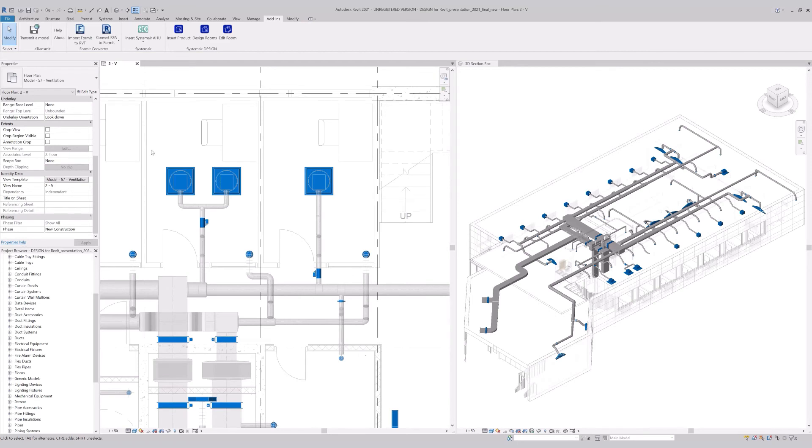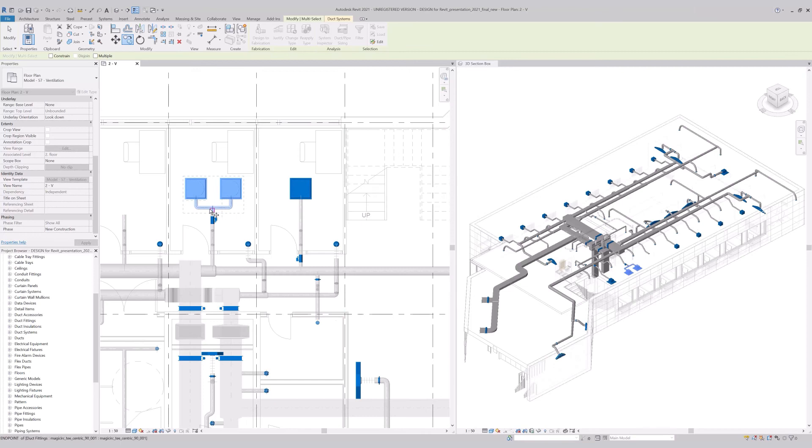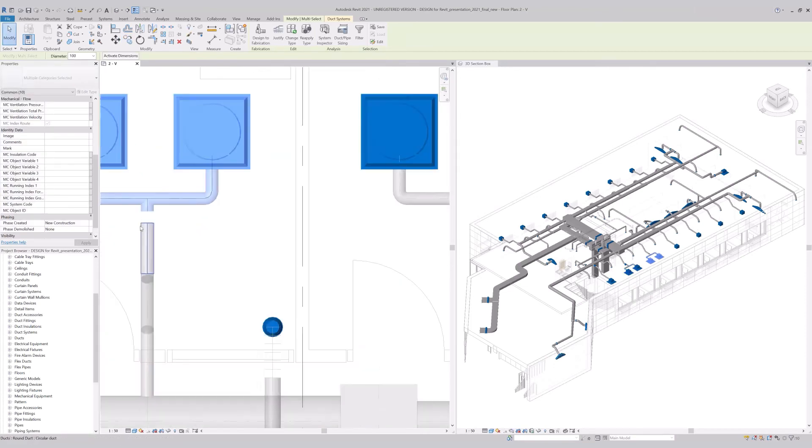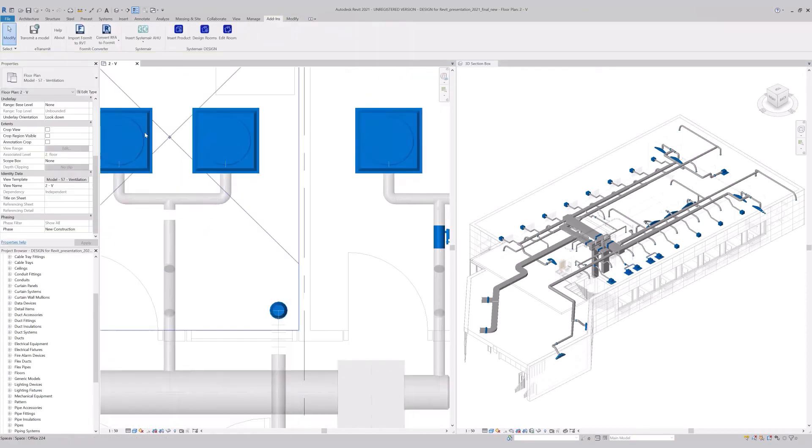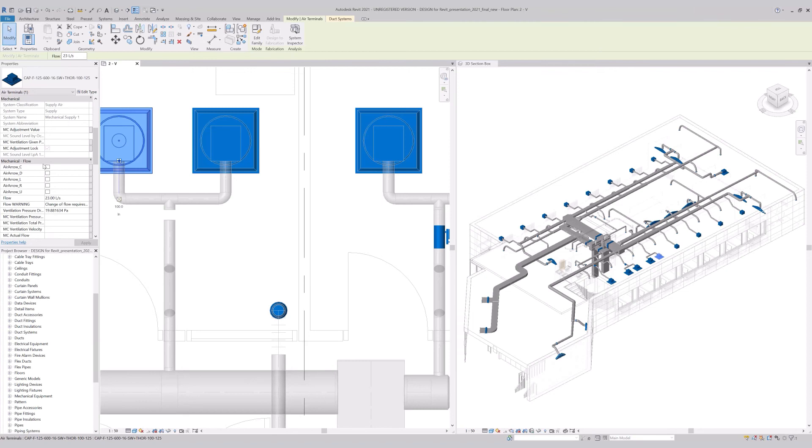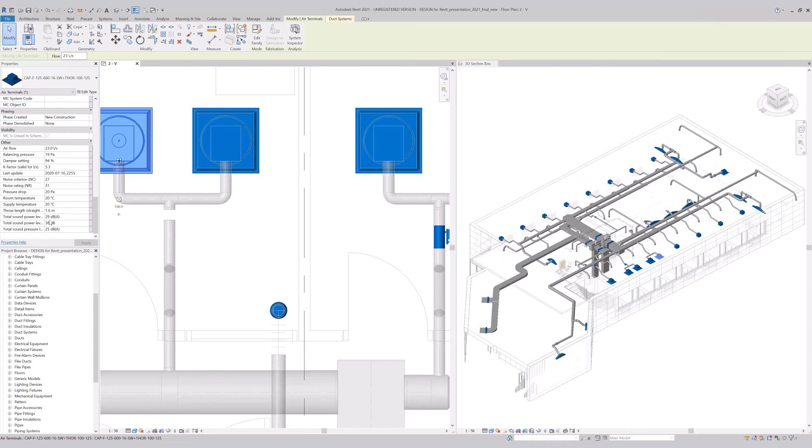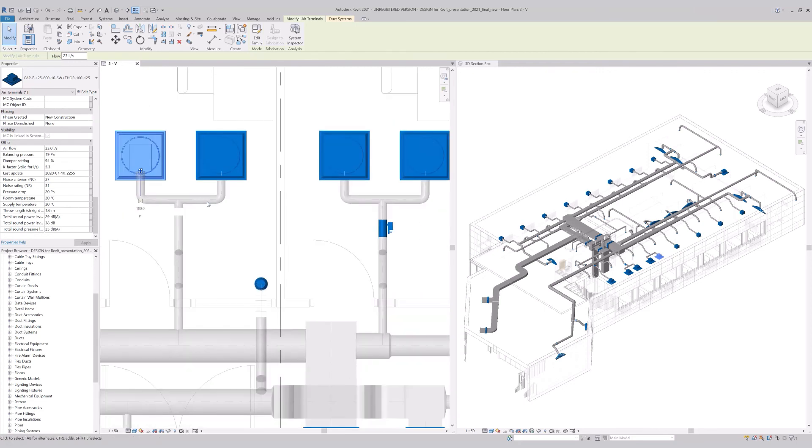We can also copy the devices to see if they keep the parameters. The mark number has changed, but both air terminals have their unique parameters selected previously in design. So again, what you see in design, you get in Revit.